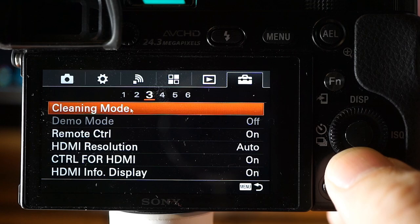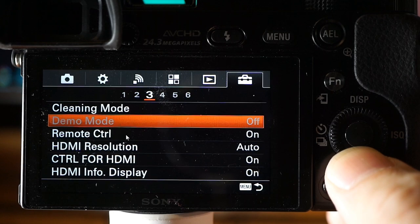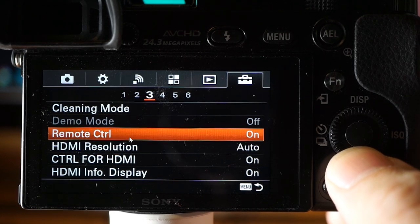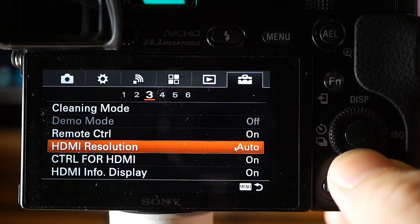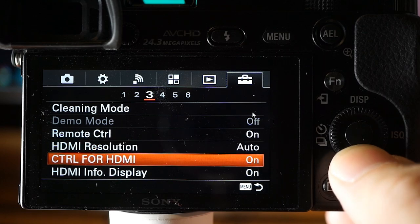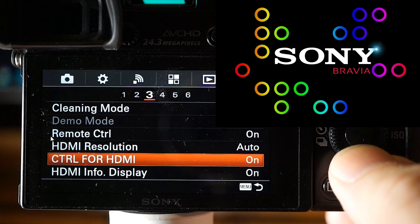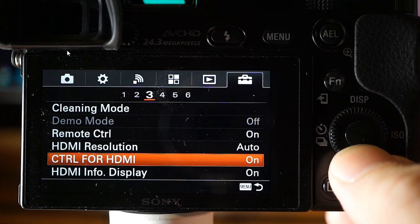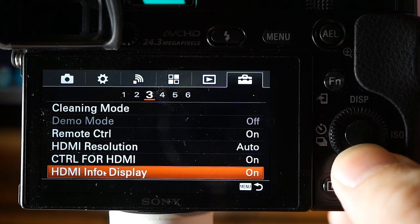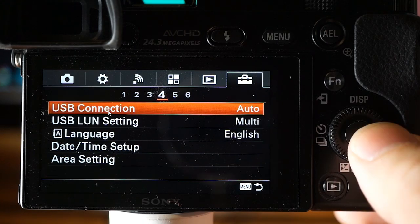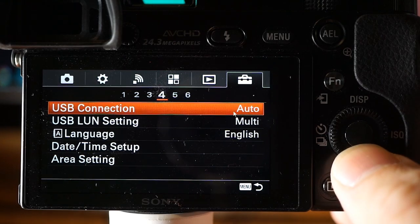Be especially careful when cleaning your sensor — the camera is very vulnerable to microscopic dust or fluid at that moment. Demo mode is for retail stores. Remote control: yes or no. HDMI resolution: Auto selects the proper resolution for the TV, or you can force 1080p or 1080i. Bravia Sync lets you control the camera via a Sony Bravia TV remote over HDMI. HDMI info display sets whether to show shooting information on the TV. USB connection options include Auto, Mass Storage, MTP, or PC Remote.